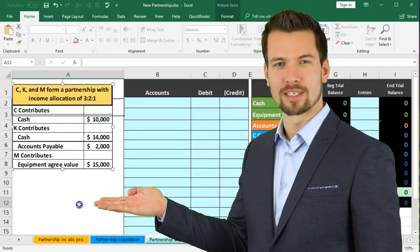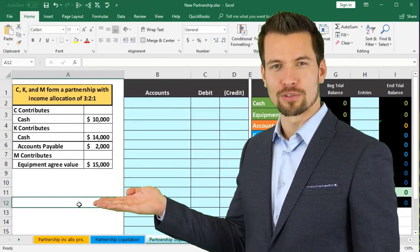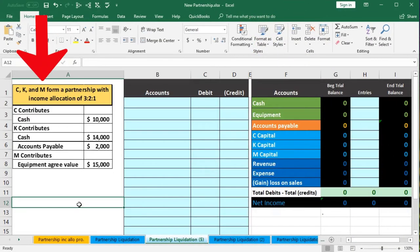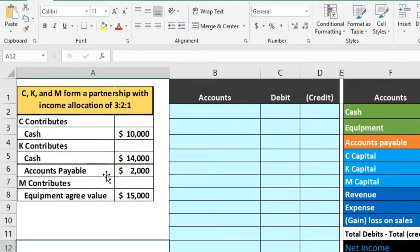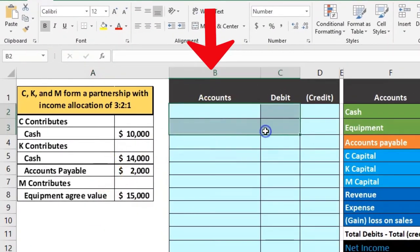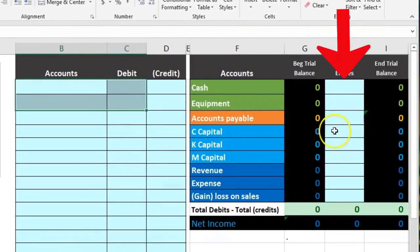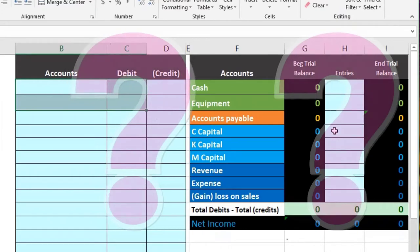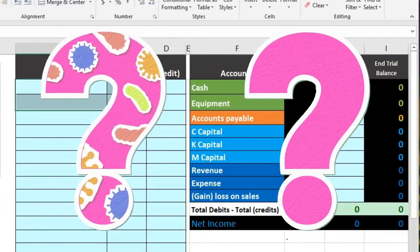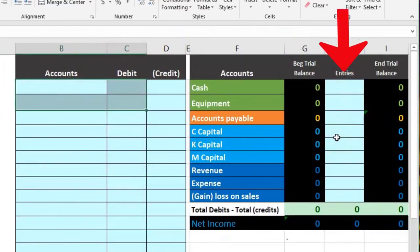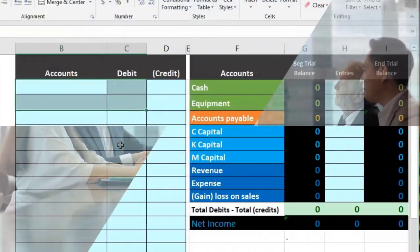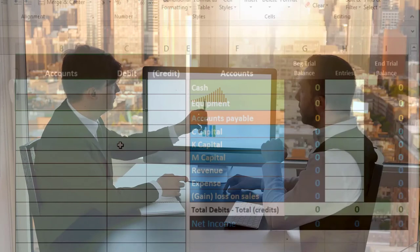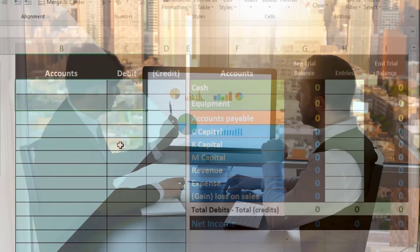In this presentation we will record journal entries for a new business, recording the first contributions by the partners to the partnership. The information will be on the left side; we're going to enter that into the general journal format and then record it to a worksheet so we can see what happens quickly in terms of the capital accounts. Whenever we start a partnership, according to whatever agreement the partners come to, we'll need to start off with some capital investments to get the business going.